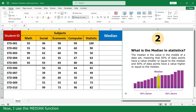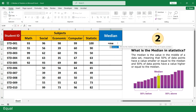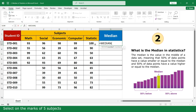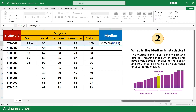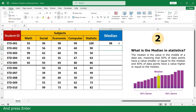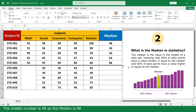Now I use the median function. Equal, click on the median function, select the marks of five subjects, close parenthesis, and press Enter. Click and scroll down. The middle number is 98, so the median is 98.